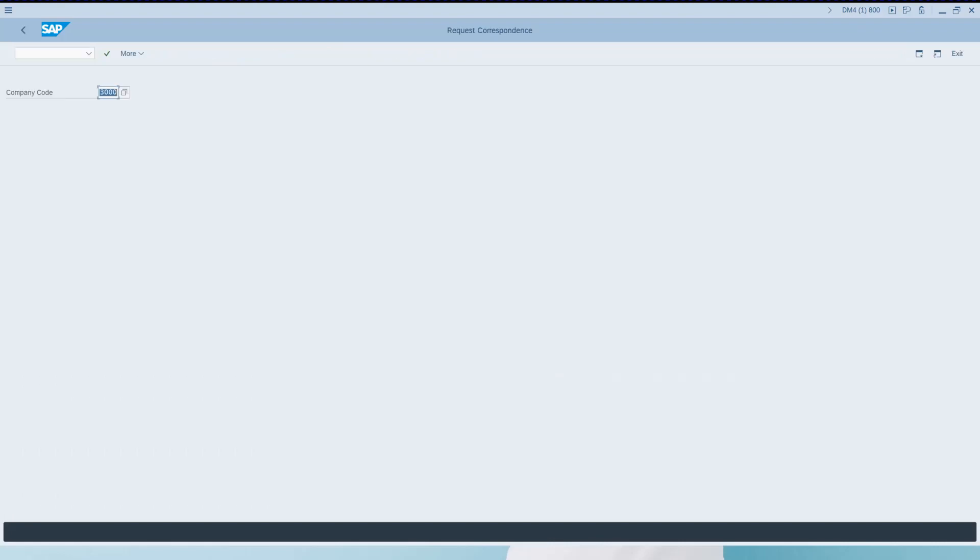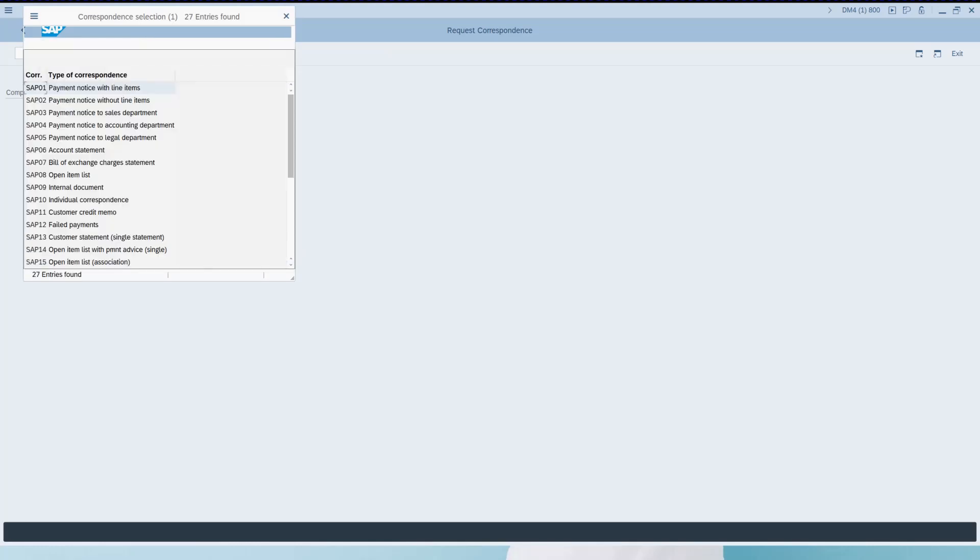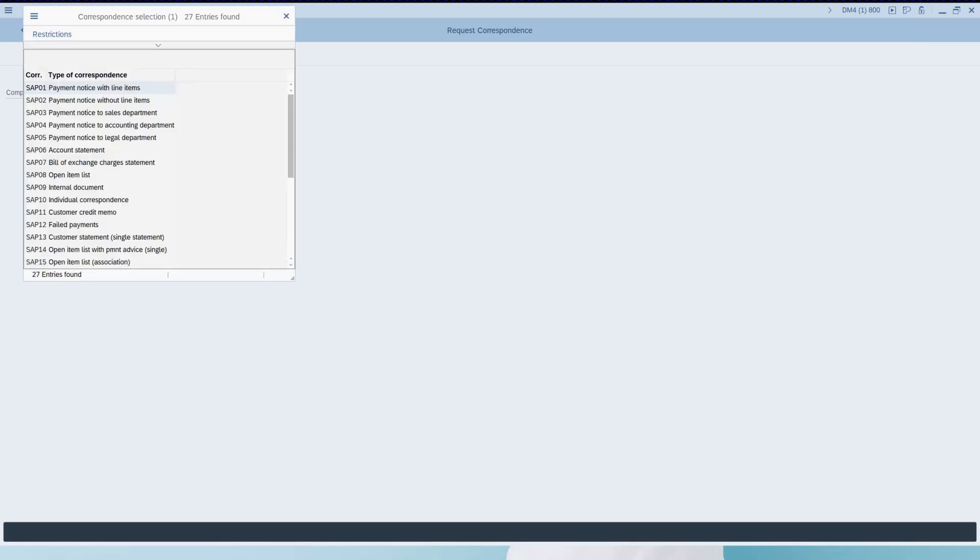To trigger the correspondence I use the standard two-step process. First I request the correspondence by type and I'm choosing SAP 01.